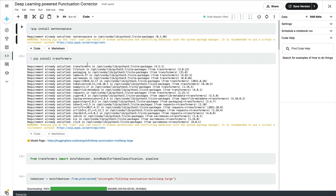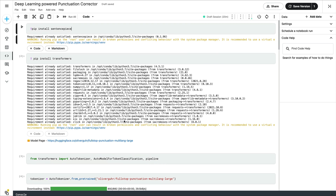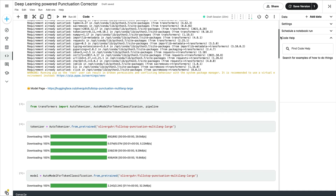There are two libraries you might want to install: one is SentencePiece and the second is Transformers. SentencePiece is a dependency for Transformers. On Colab it is mandatory to install SentencePiece; if you do not need it, just install Transformers and try the rest. If an error is thrown saying you need SentencePiece, then install it — otherwise ignore it. Transformers is the Hugging Face Transformers library we will use to download the model for this punctuation correction task.